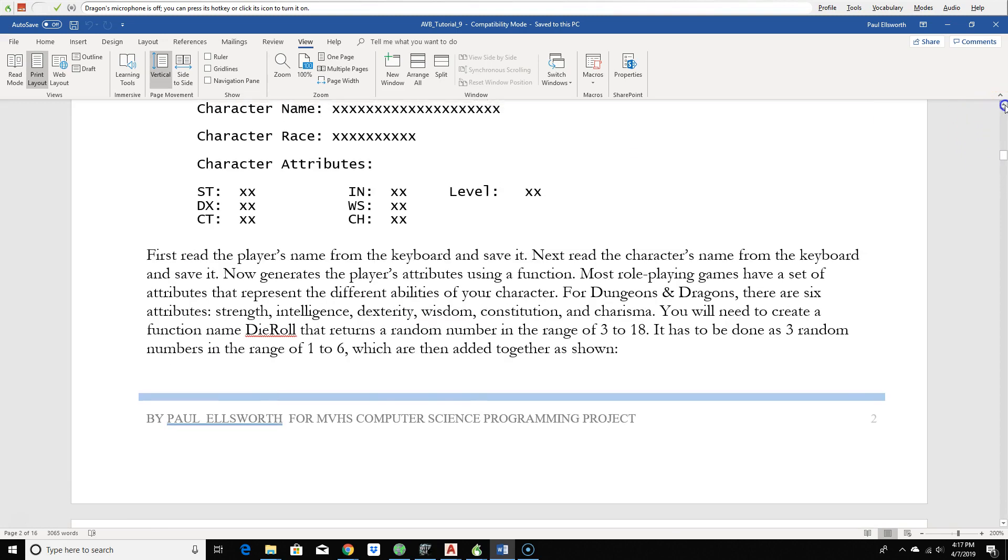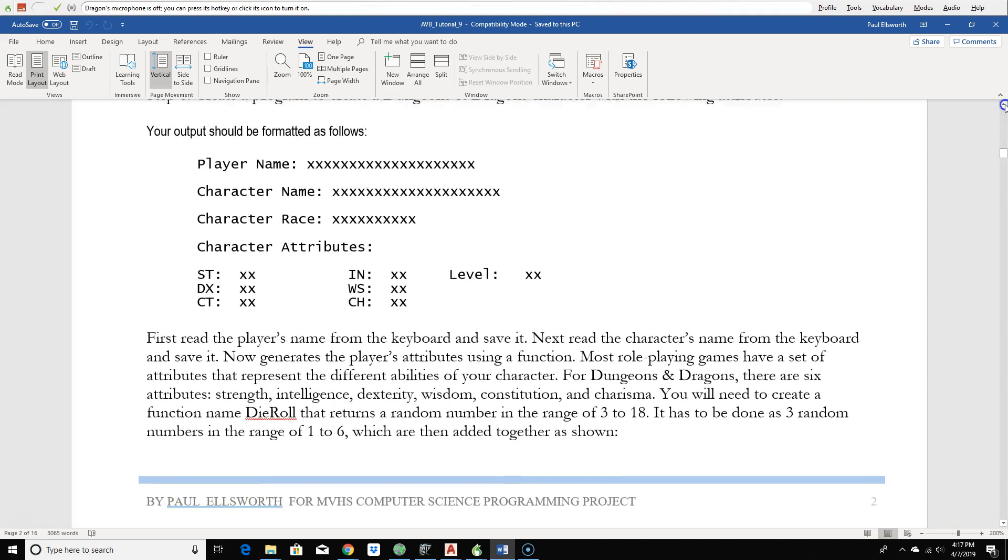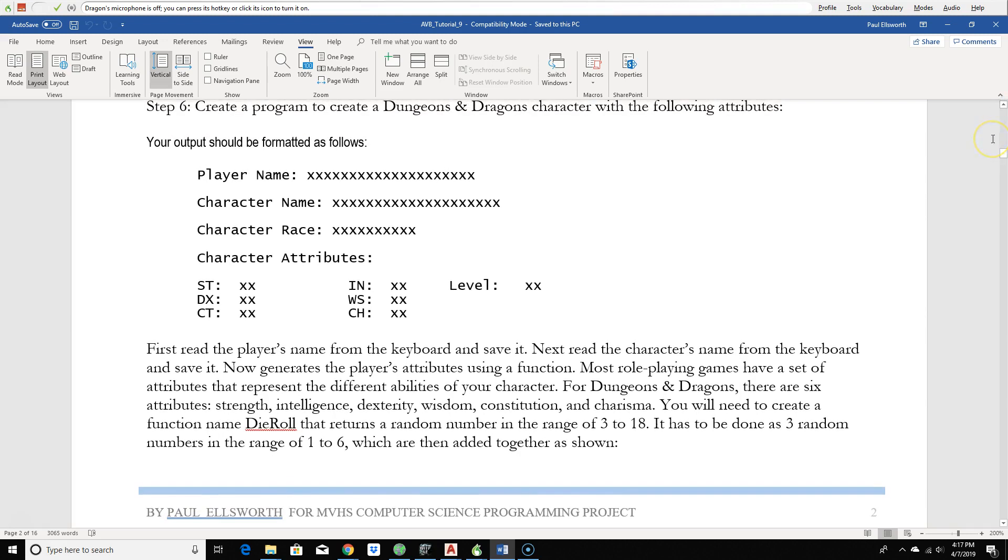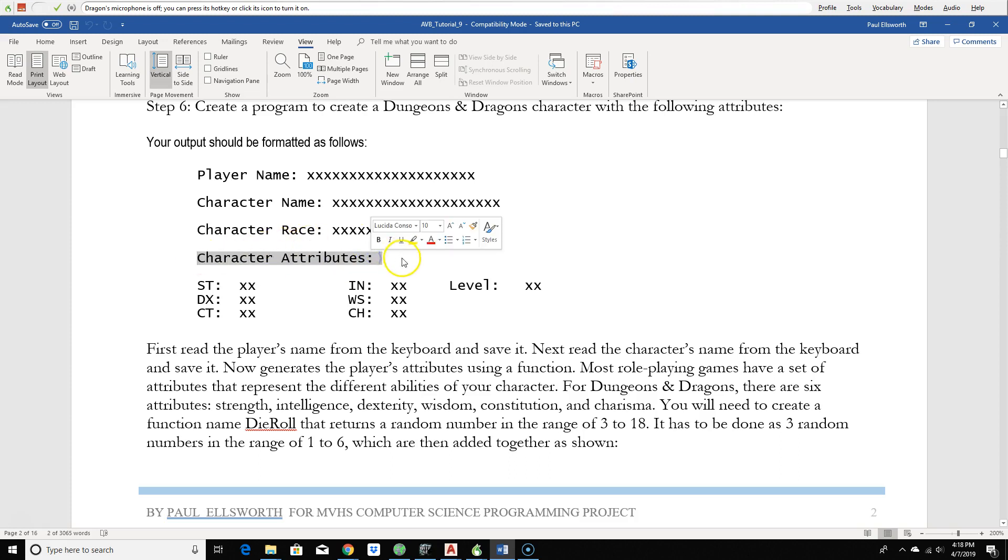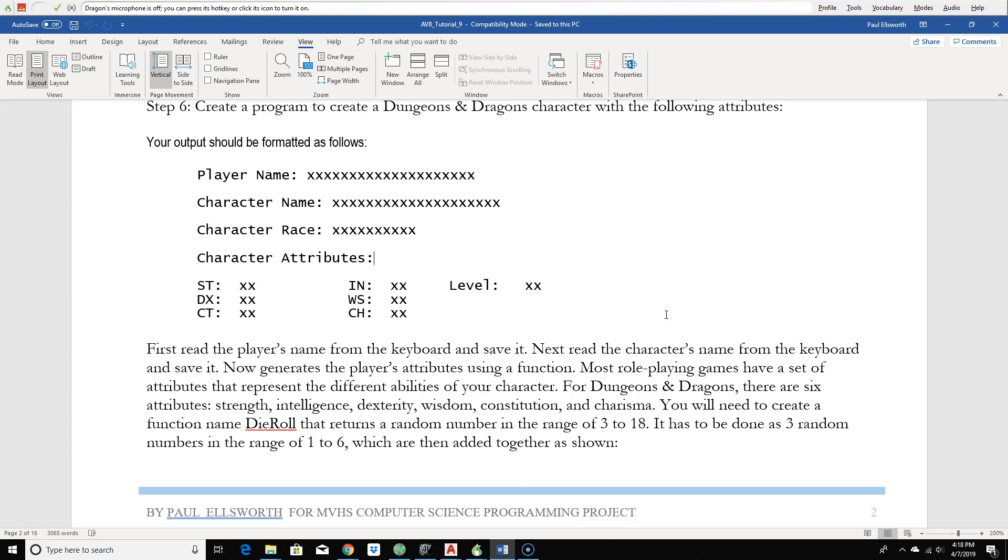This is a D&D, or Dungeons and Dragons program, but more importantly, it's for organizing and using functions to keep the main body of a program simple. The output of our program needs to look like this. We need a player name, character name, character races and character attributes. And you can see the attributes here, two-digit numbers. Attributes run from a minimum of three to a maximum of 18, but you use multiple die rolls to get a somewhat better average. And then we have a starting level. By default, the character level would be one.